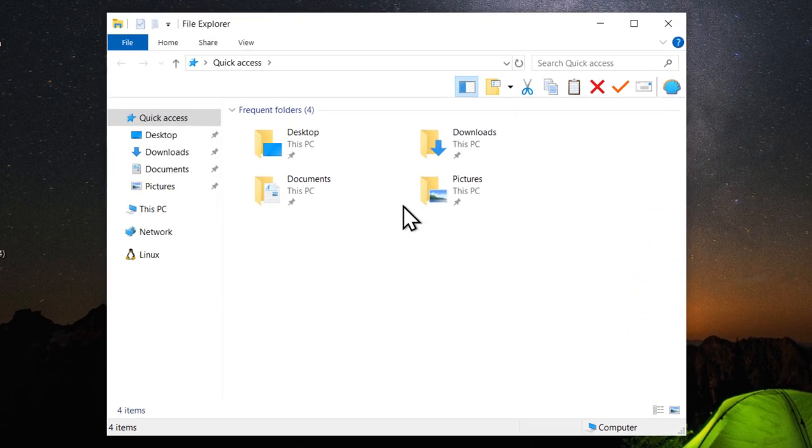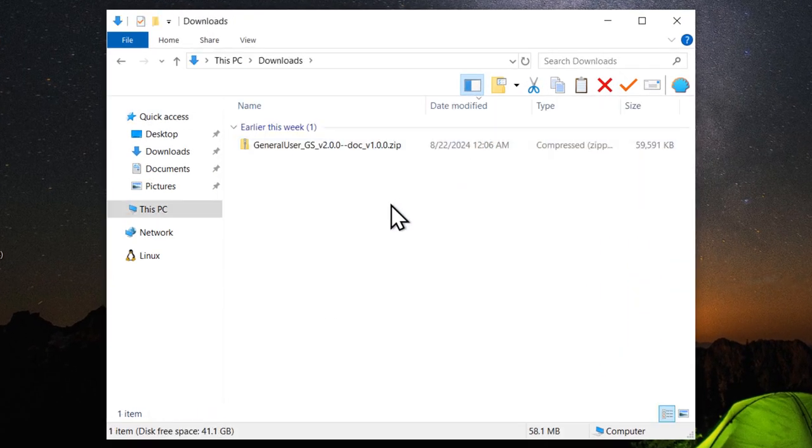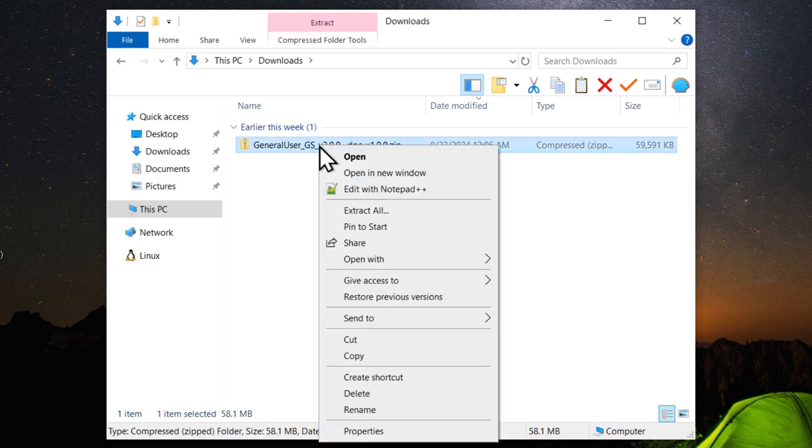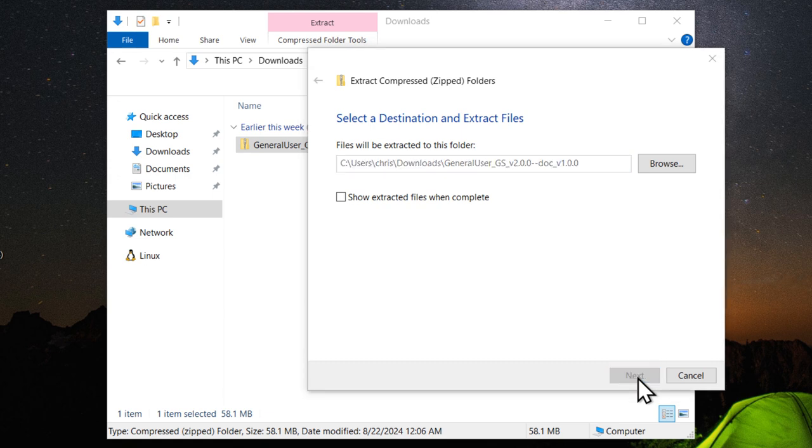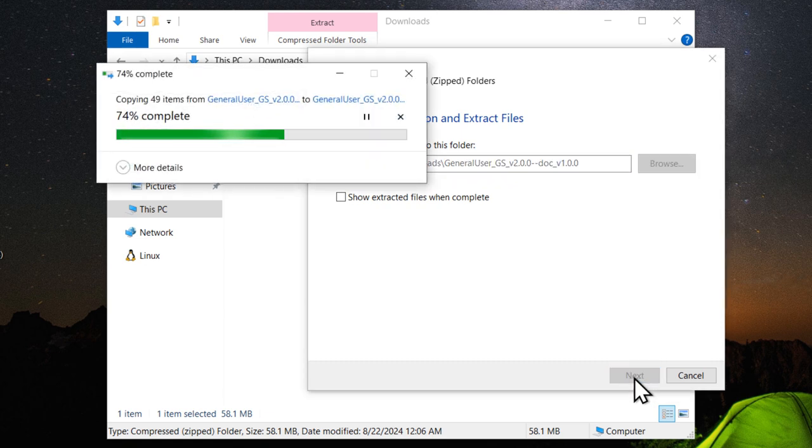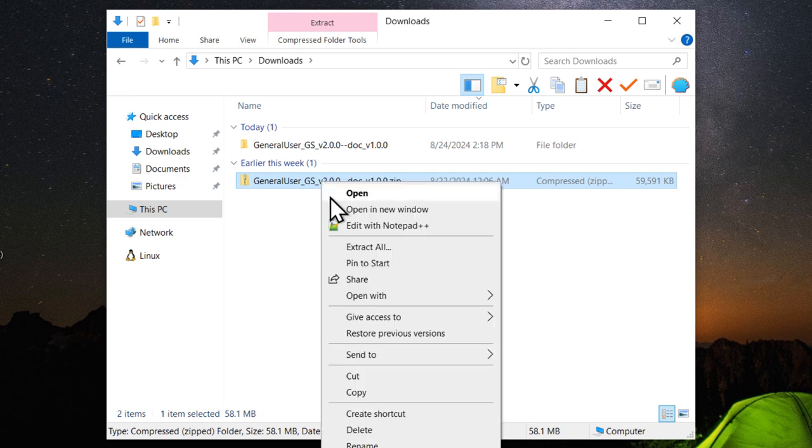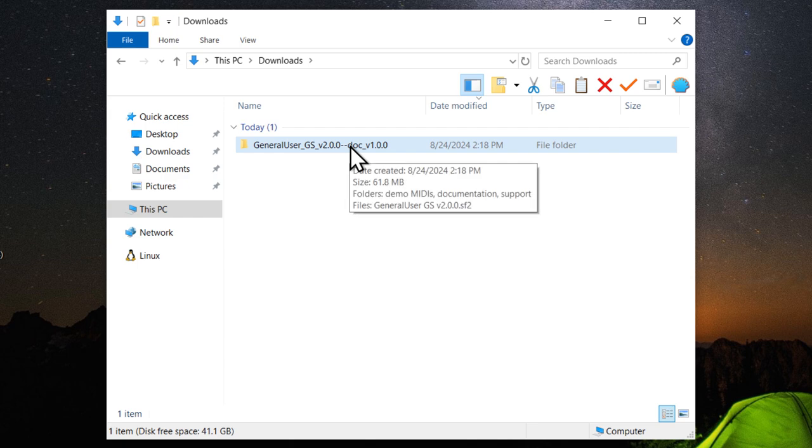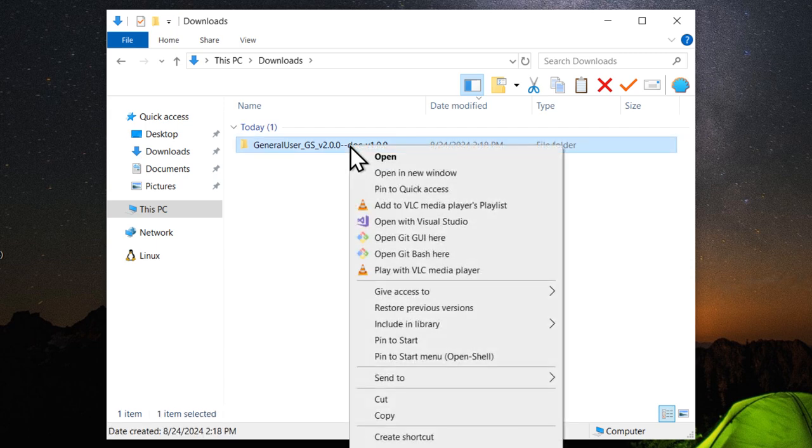Open Windows Explorer and go to Downloads or wherever you downloaded the file. Right-click and select Extract All. Make sure to uncheck Show Extracted Files when complete. Then click Extract. Now you can delete the zip file. And now let's move this General User GS folder into a more permanent location. I usually like to put all of my virtual instruments in my music folder. I will right-click, Cut.